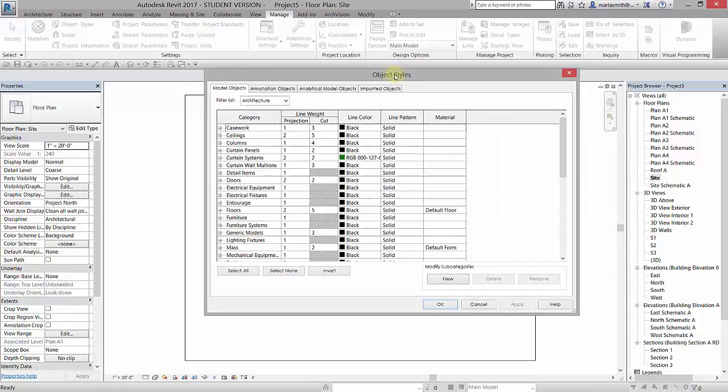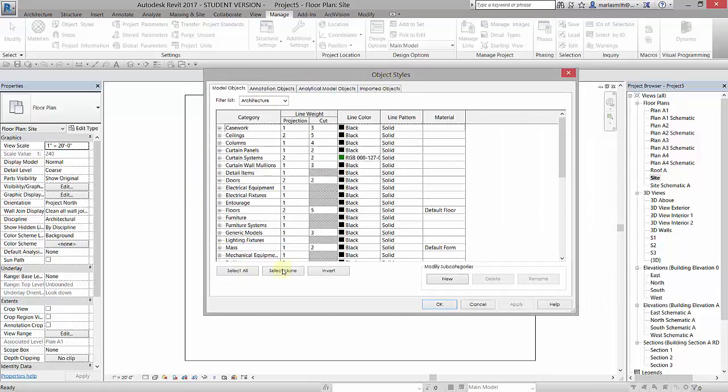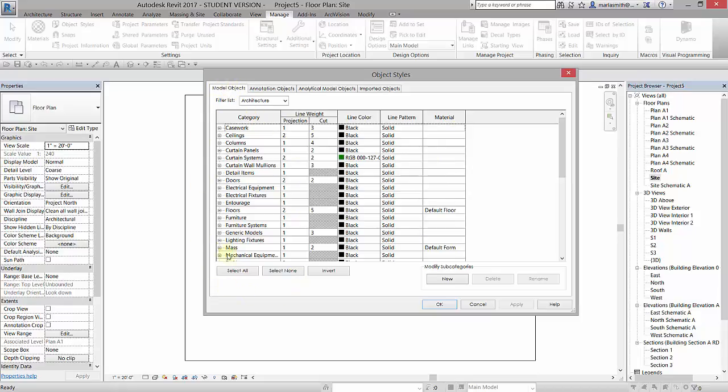In the object styles, you have access to all the different categories and some visibility options in terms of line weight, line color, line pattern. You also have materials. It opens to the model objects tab, and that is for things that have been created in Revit.